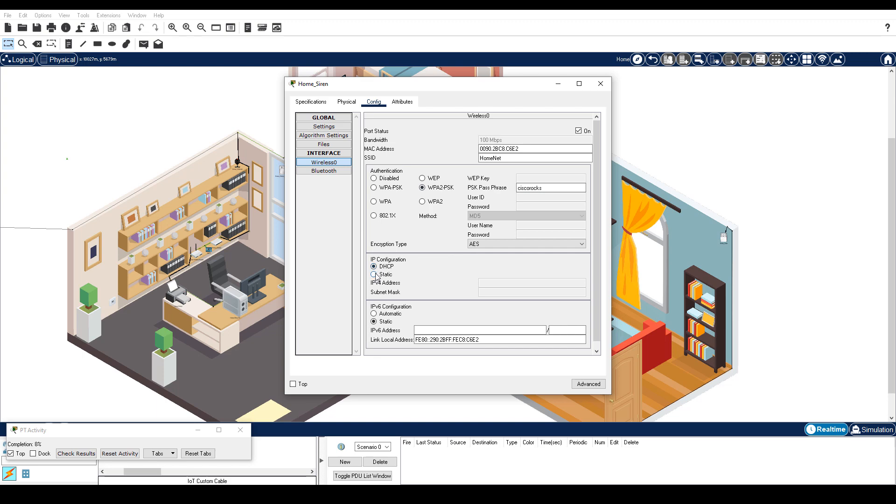Verify the device received an IP address from the 192.168.0.0 network. It may be necessary to toggle between static and DHCP to force Packet Tracer to converge on your settings.